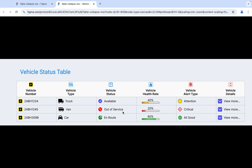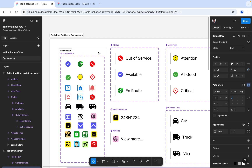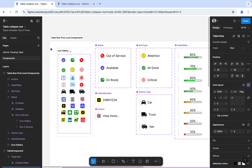The available variants are: order of service and route. The type is having truck, van, and car. If you look at the vehicle alert type, there we have attention, critical, and all good. In vehicle health rate, there are more than three options. You can see the individual component created here.